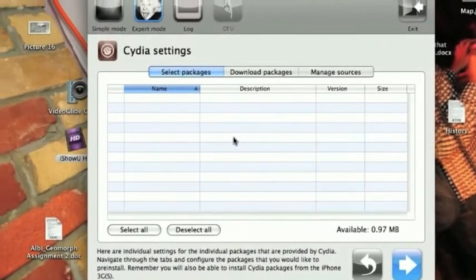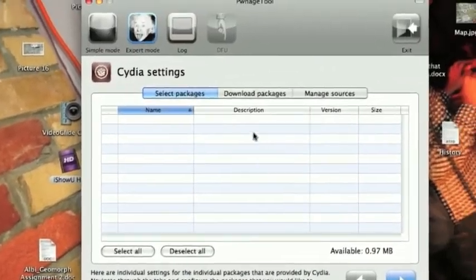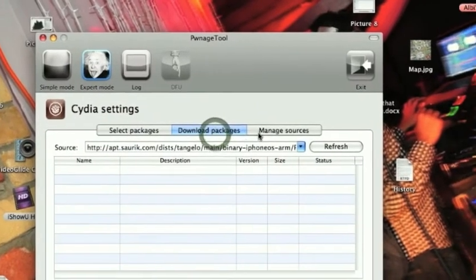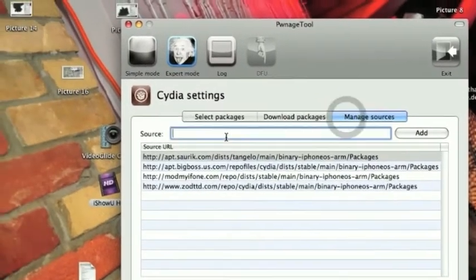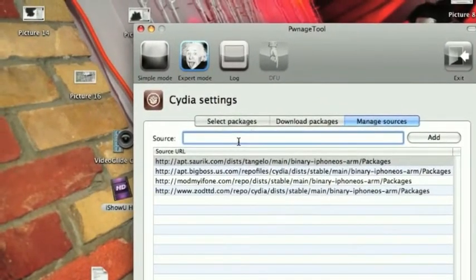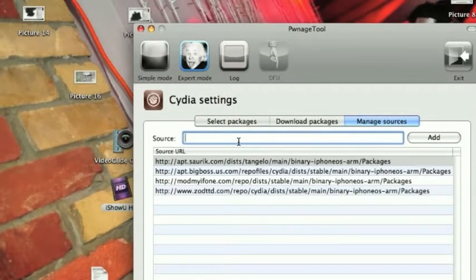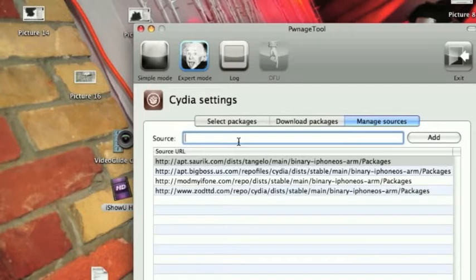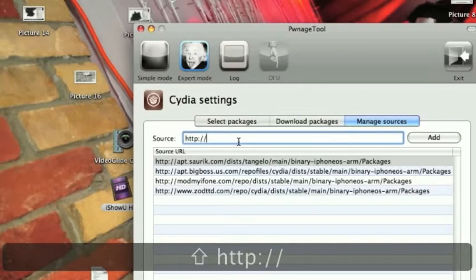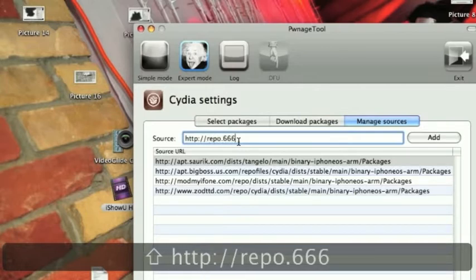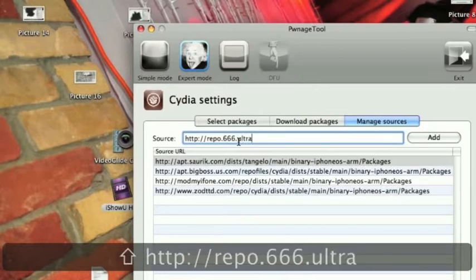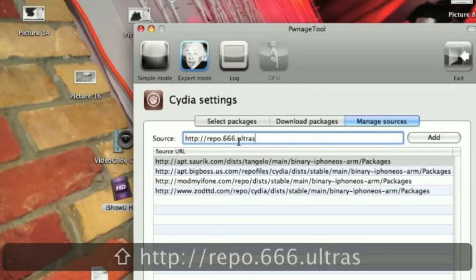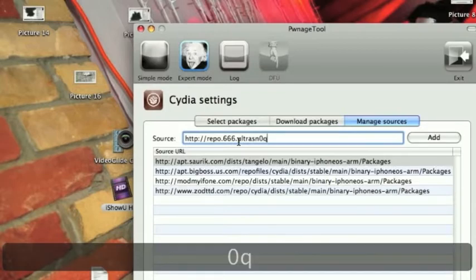Okay, right here, Cydia settings. We get to select our packages, download packages from here, or manage sources. And, to unlock your iPhone 3G or iPhone 3GS, I want you to type this source right here. So, I just want you guys, when you guys go to Cydia, to add a source. I'll just write it here for you guys. So, you want to type in http colon slash slash repo dot 666 dot ultrasnow. And the O in ultrasnow is zero dot com.